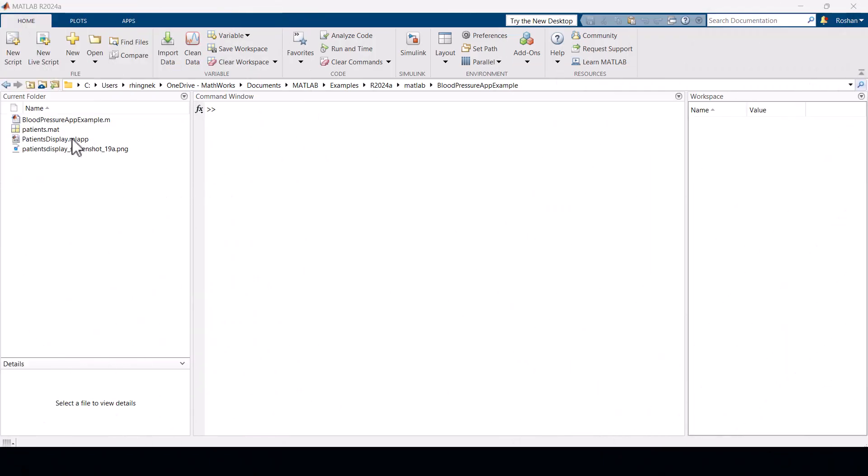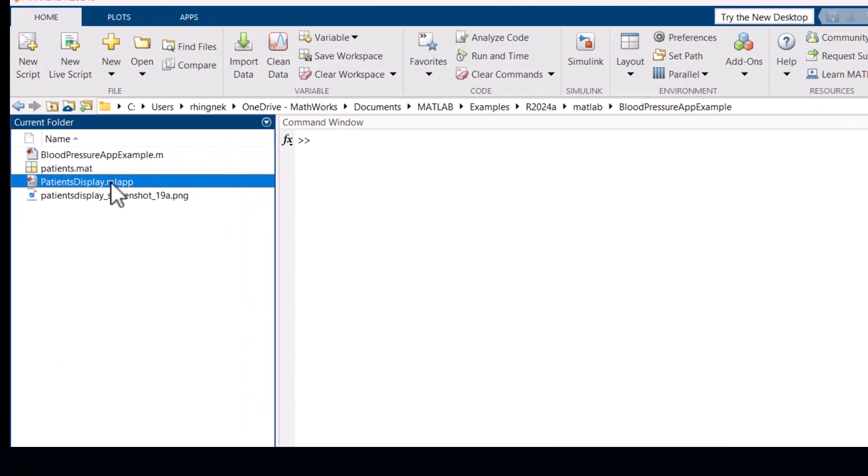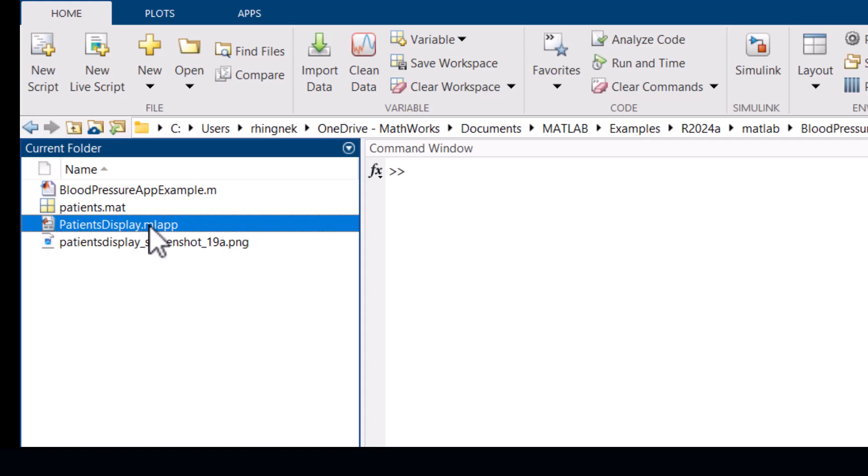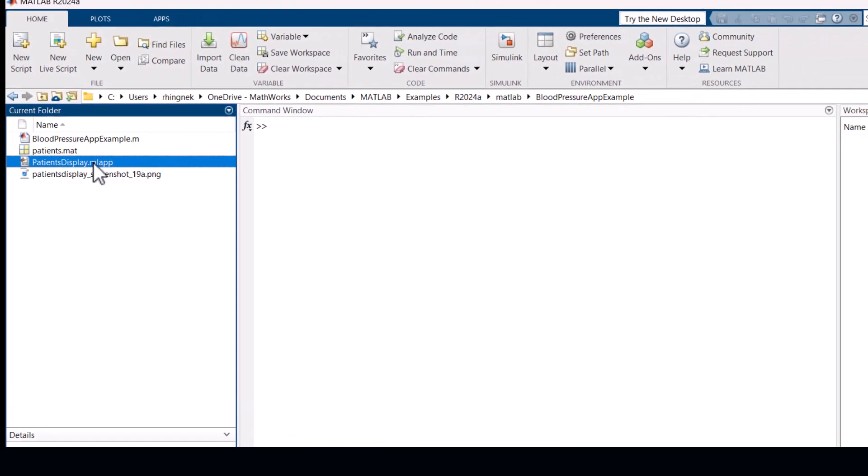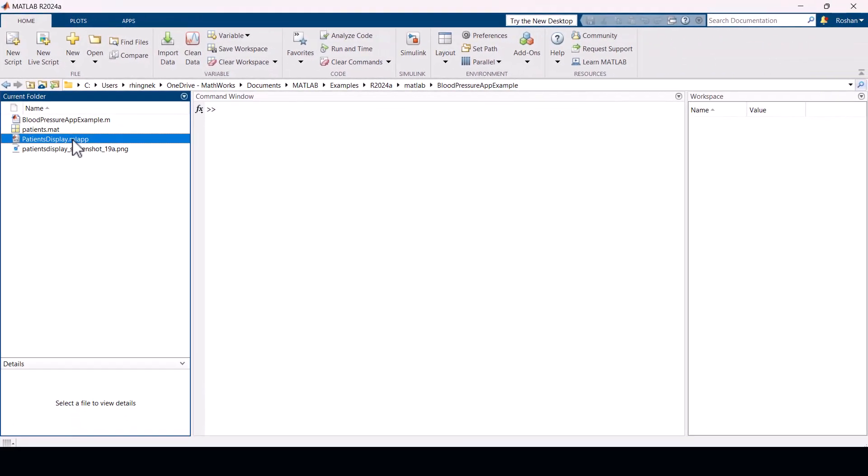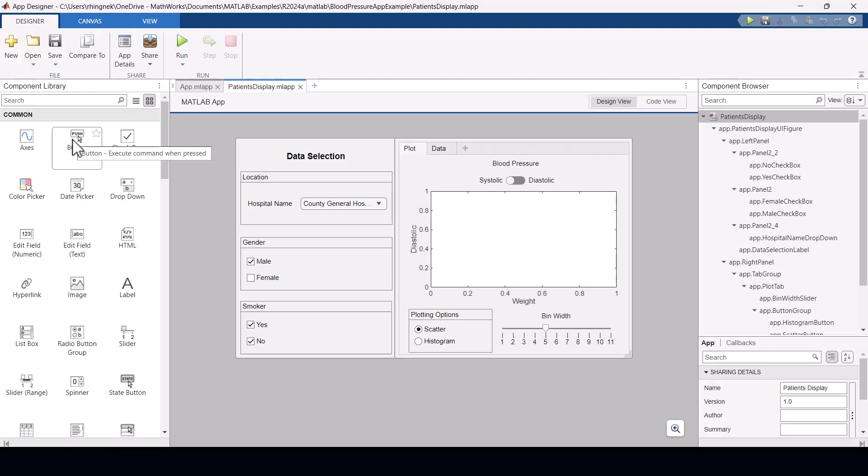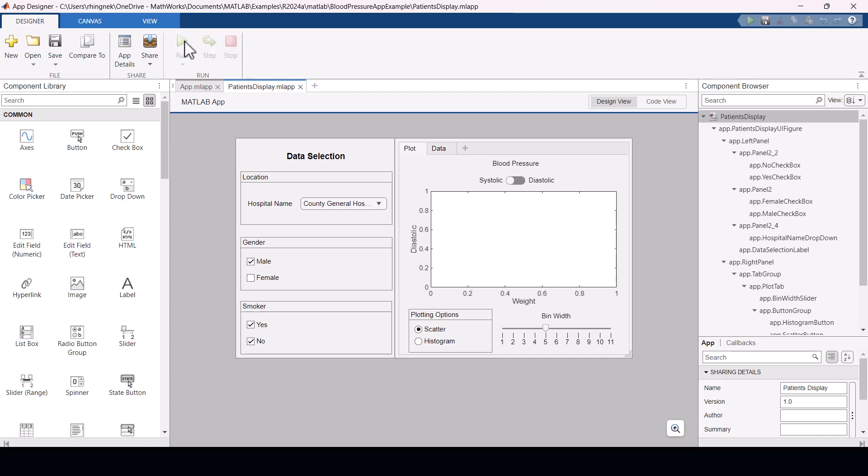In this video, we will see how to deploy a MATLAB app to the MATLAB web app server. Let's first open our .ml app file. This file opens up in the app designer. Let's now run the app.